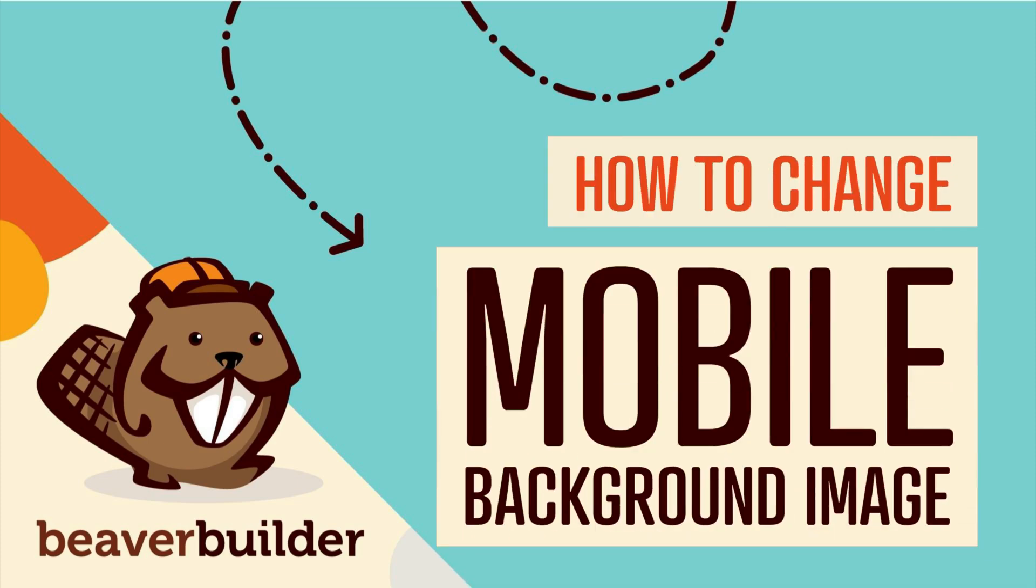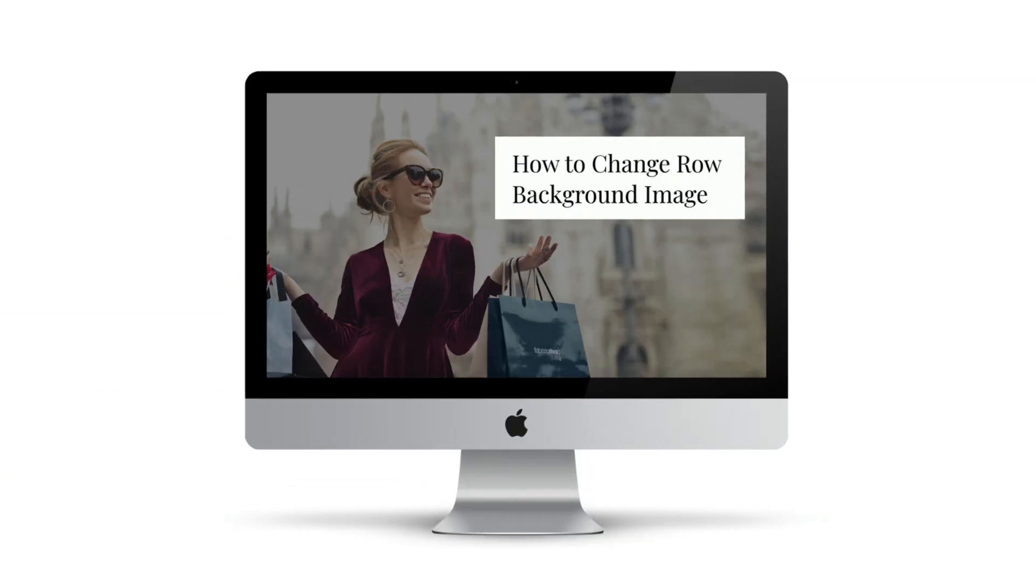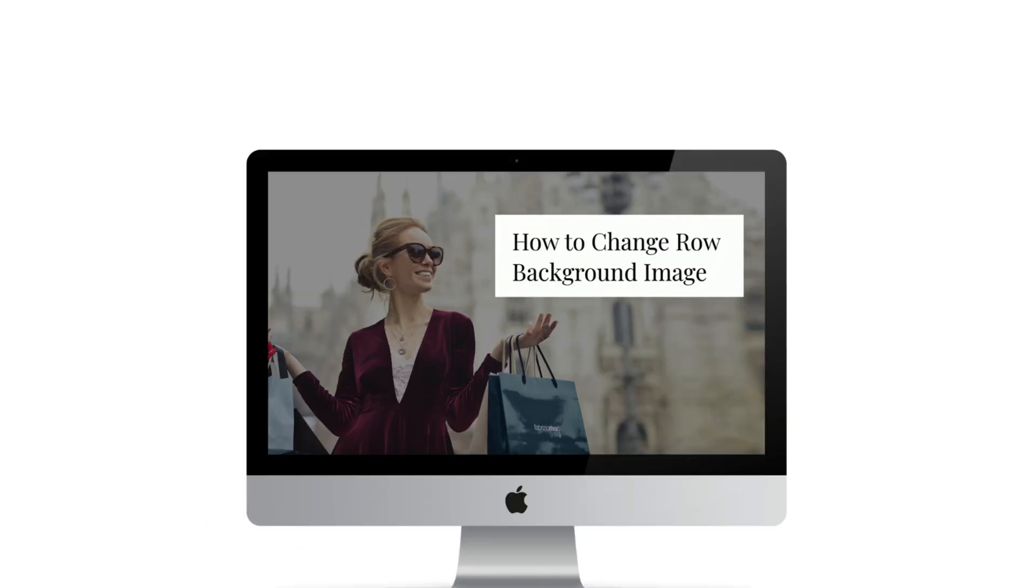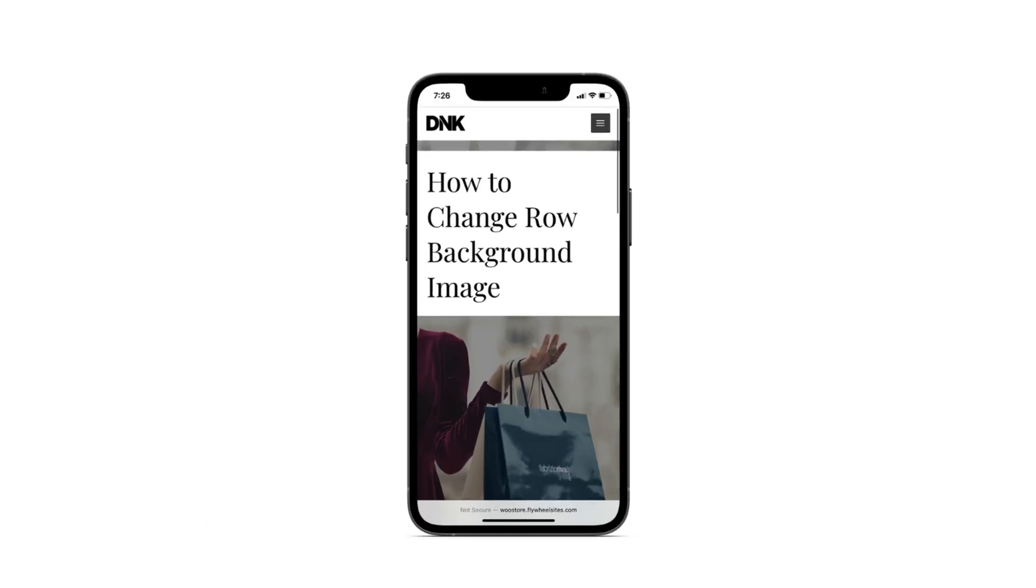In this video, you will learn how to change the row background image on mobile or tablet using Beaver Builder. The problem is that once you get your page layout just right on desktop, it might not look quite right on a tablet or mobile device.